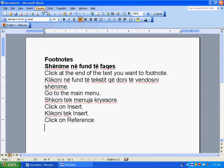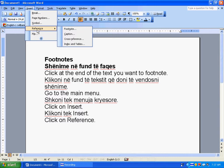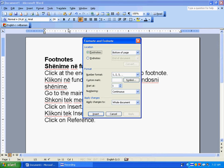Go to the main menu and click on the Insert menu. Click on Reference, then click on Footnote. Click on Footnotes.